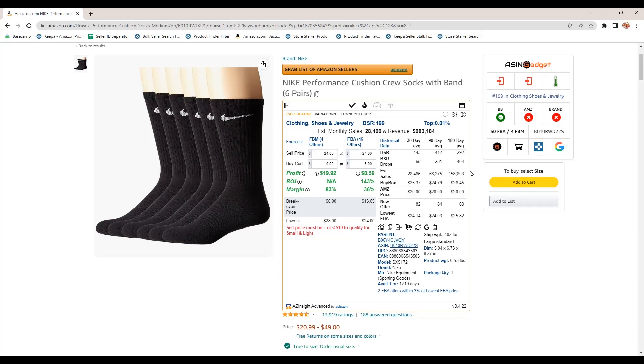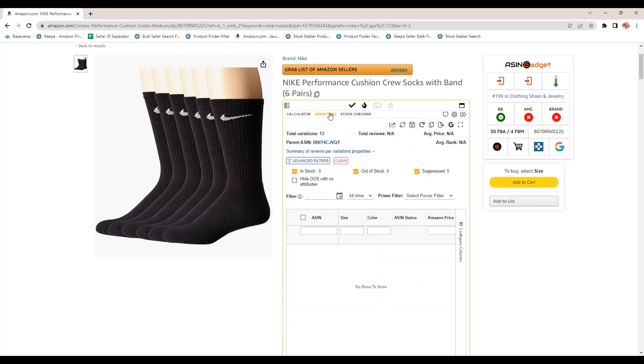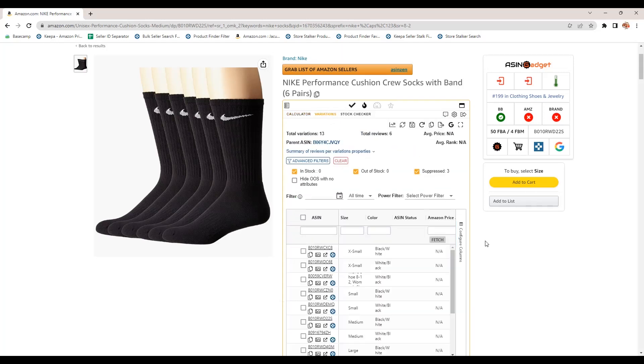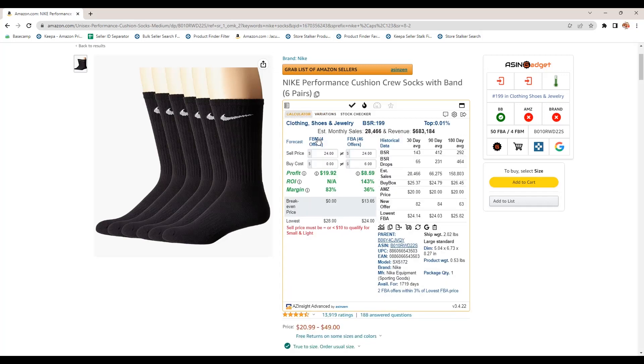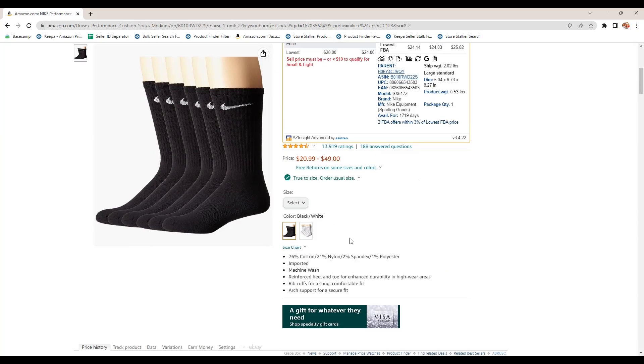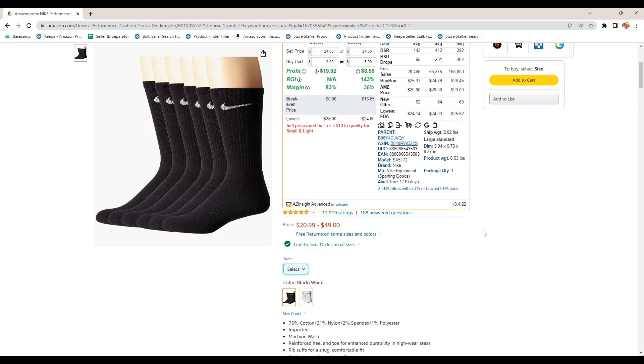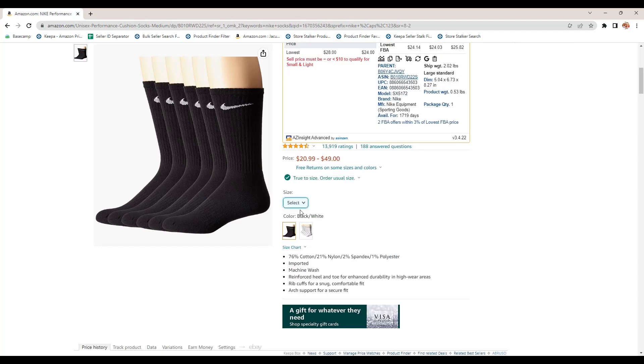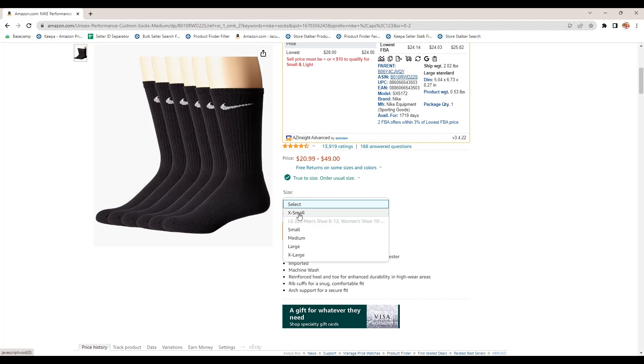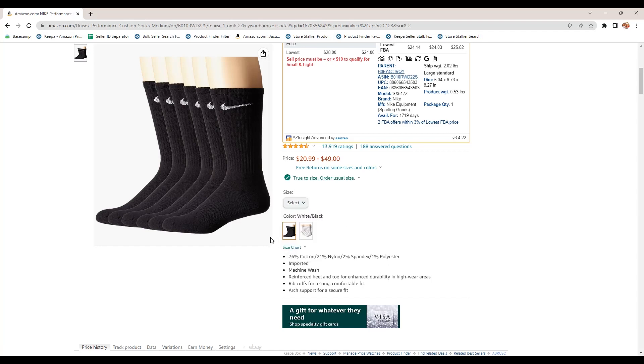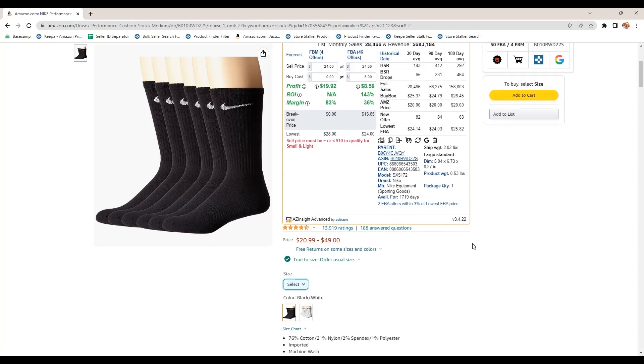Well, next thing is there is a variation viewer. So this particular listing has variations. There's white, white and black socks variations, and then there's different sizes. So that's one, two, three, four, five, six, six times two different colors of 12 different variations.